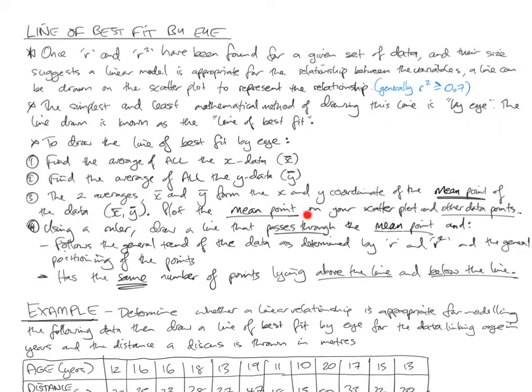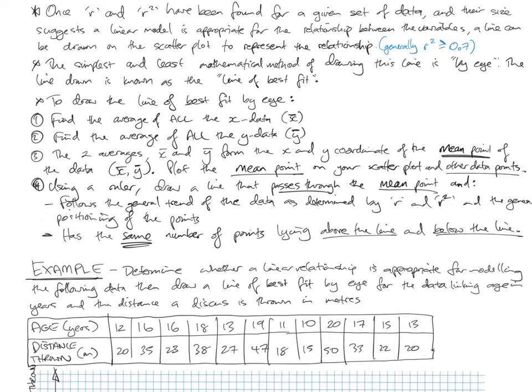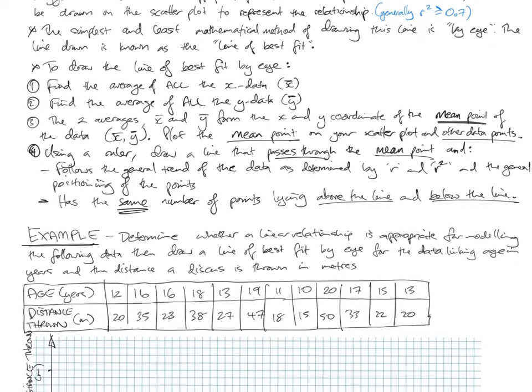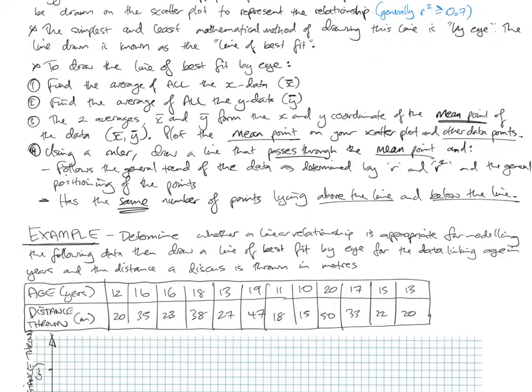You then plot this mean point on your scatter plot along with all of the other data points, because you need the data to be there so you can see how the line fits the relationship. Step four is then using a ruler, draw a line that goes through the mean point that you drew. And that line also has to follow the general trend of the data determined by R and R squared and the positioning of the points.